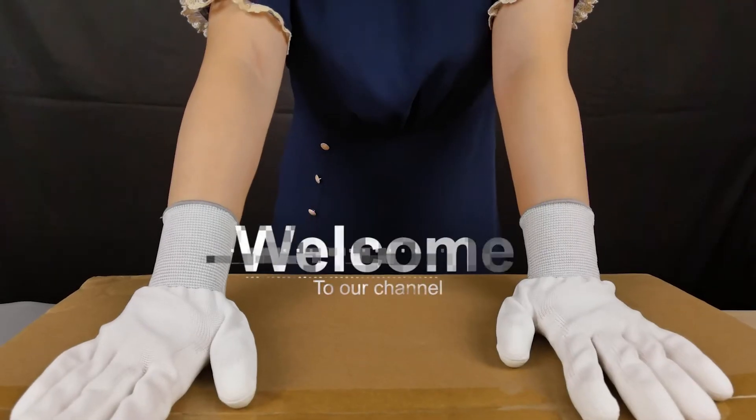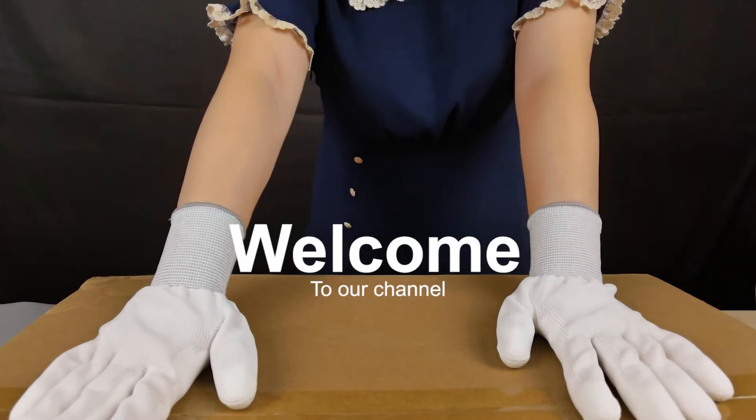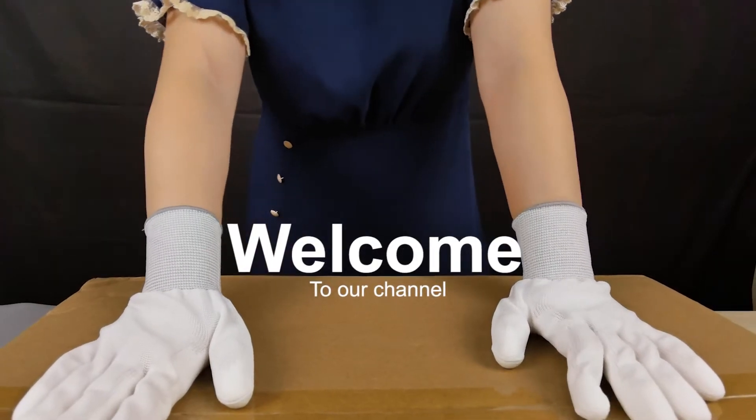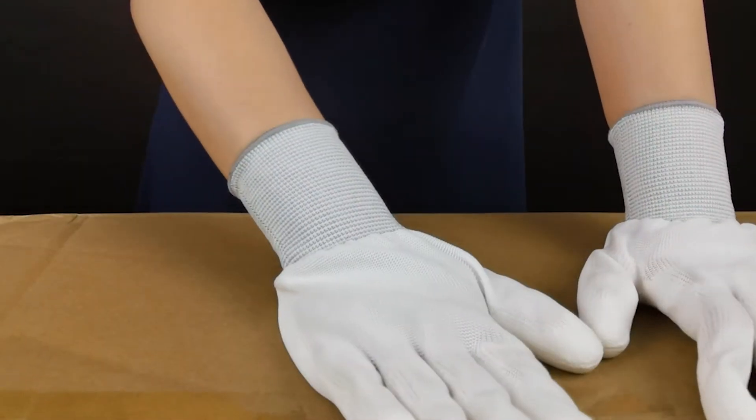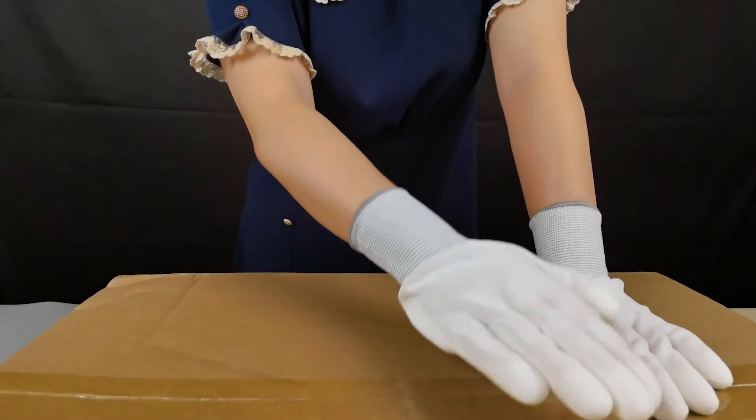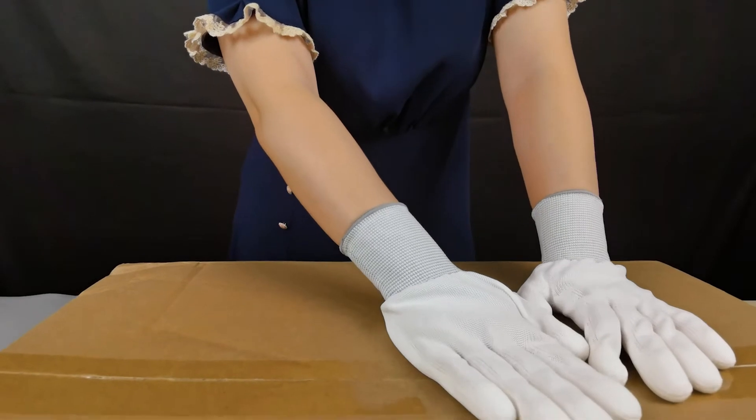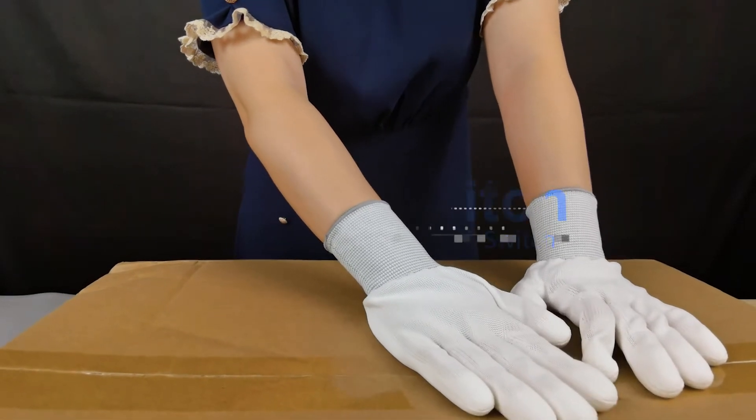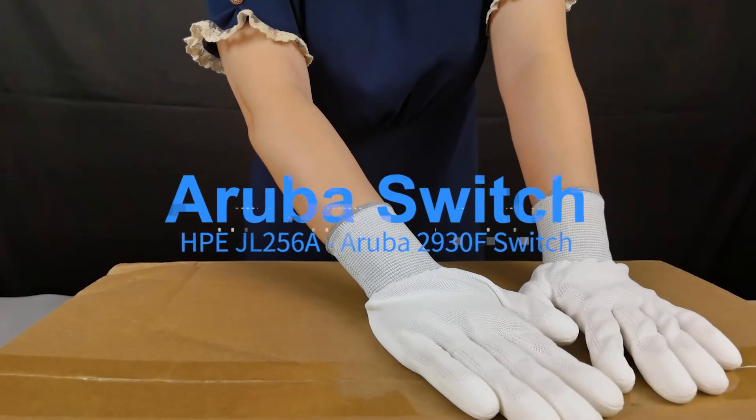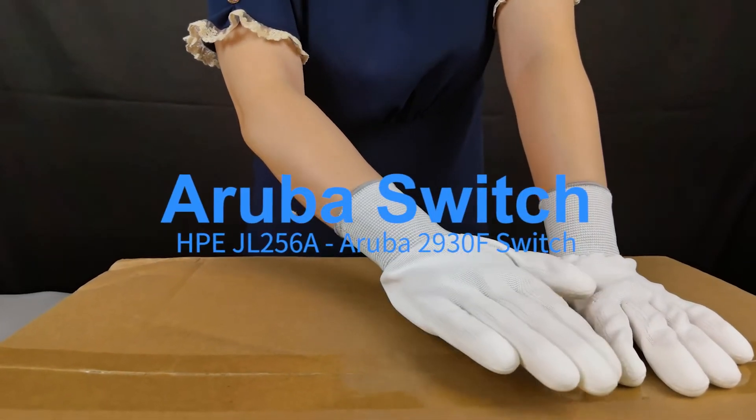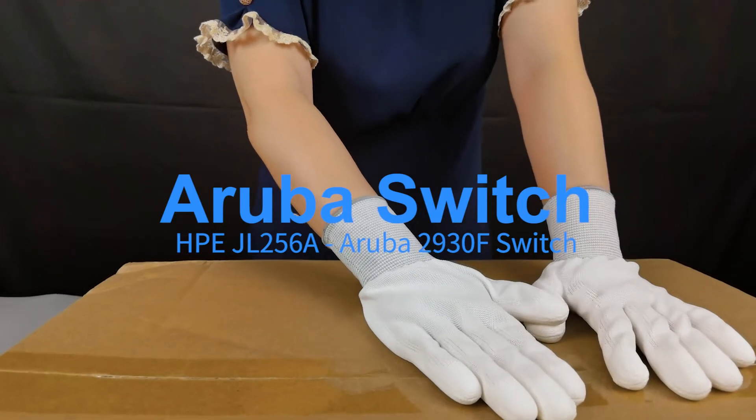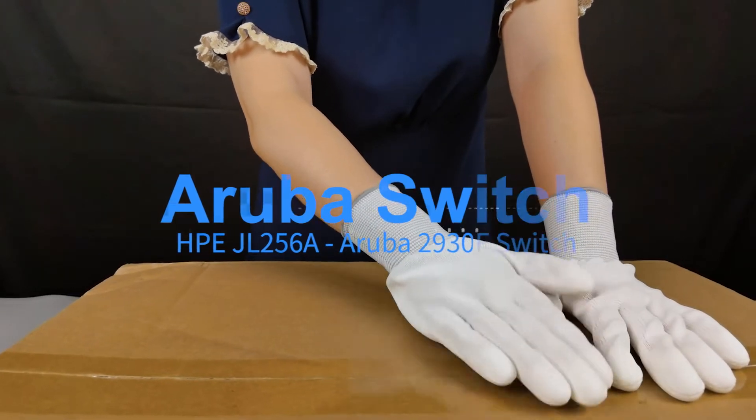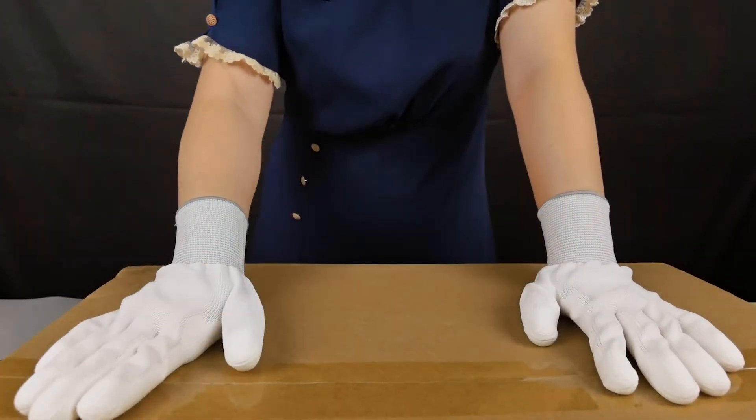Hello everyone, welcome to ZotSwitch.com. Today, this is the 2930F Series Aruba Switch, model JL256A.